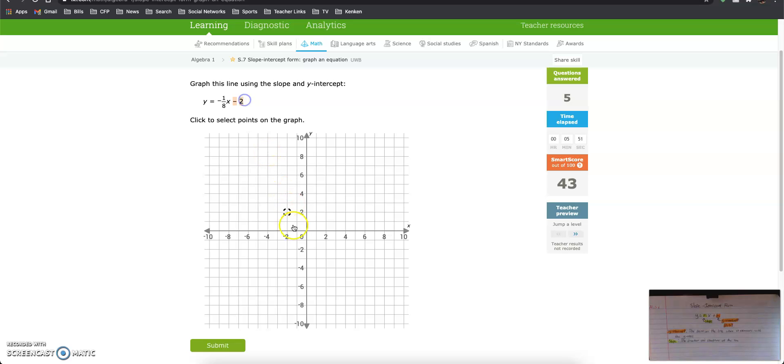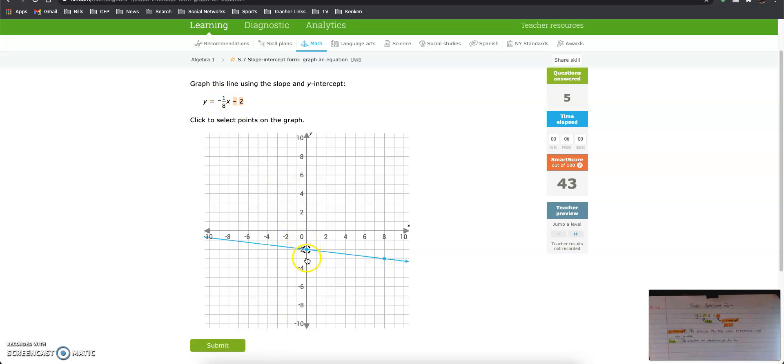Y-intercept is 0, negative 2, and we go down 1 over 8. Because we have negative 1, it tells us to go down. If the bottom number of the fraction is 8, it tells us right 8.